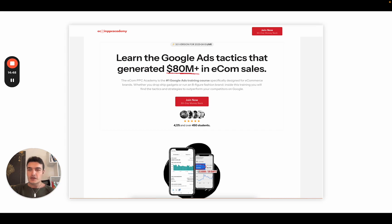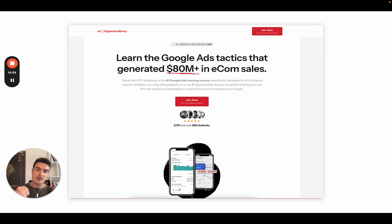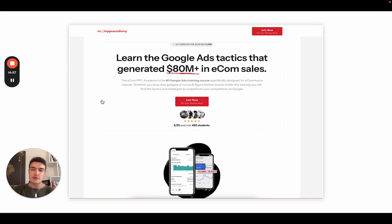Thank you very much for watching. I hope you enjoyed this video — leave a like and please subscribe if you want to see more Google Ads and performance marketing content for e-commerce. I look forward to seeing you in the next video. Bye-bye.